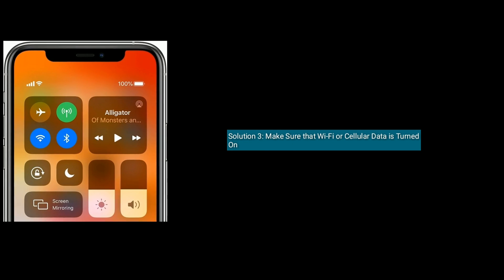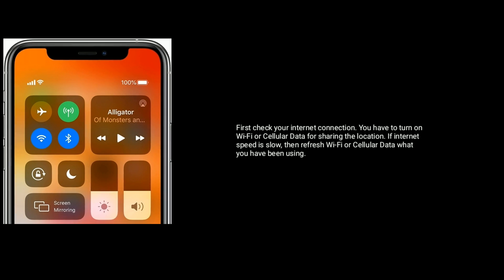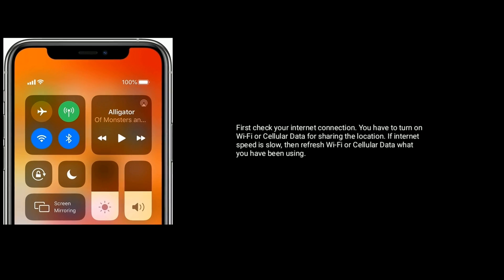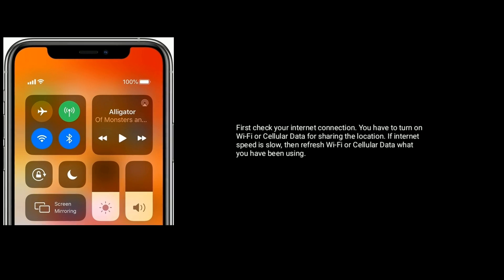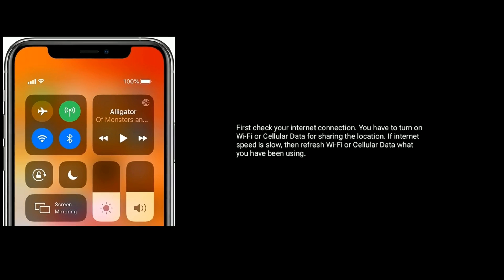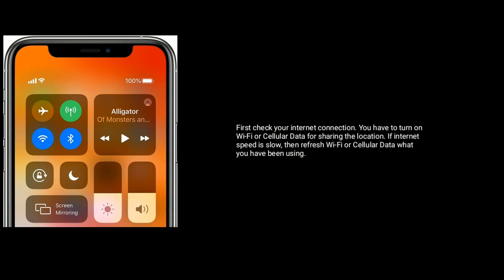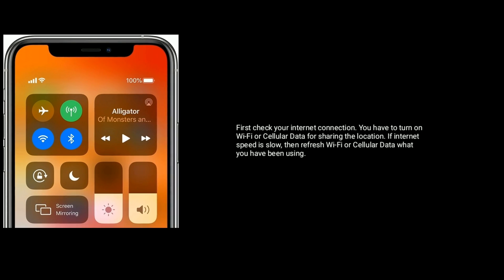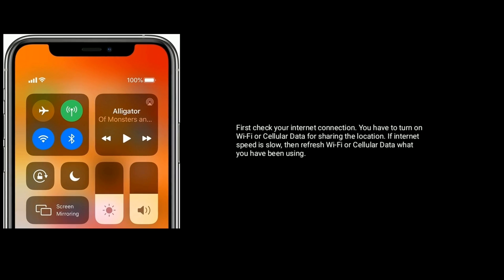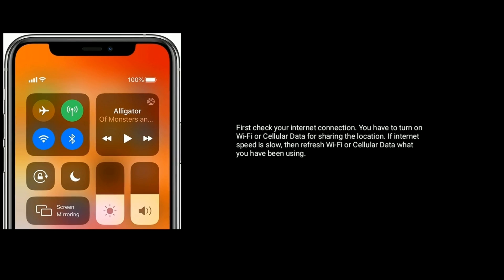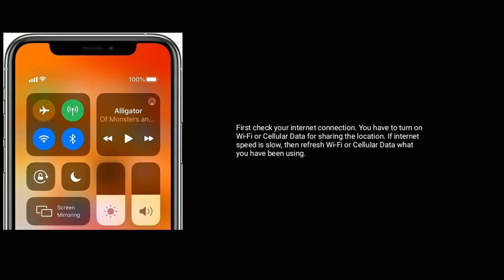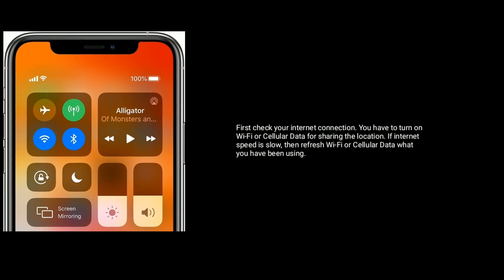Solution 3 is make sure that Wi-Fi or Cellular Data is turned on. First check your internet connection. You have to turn on Wi-Fi or Cellular Data for sharing the location. If internet speed is slow, then refresh Wi-Fi or Cellular Data that you have been using.